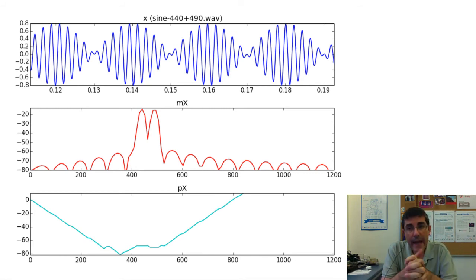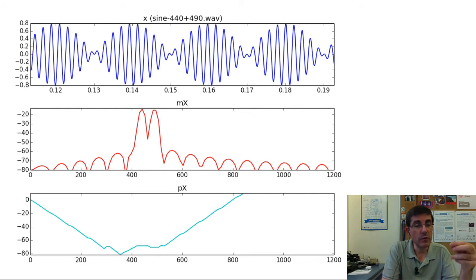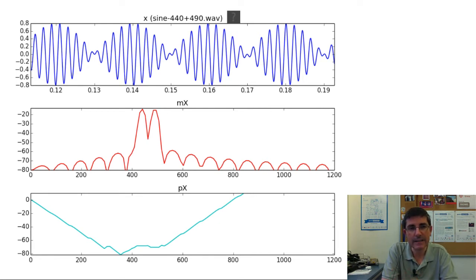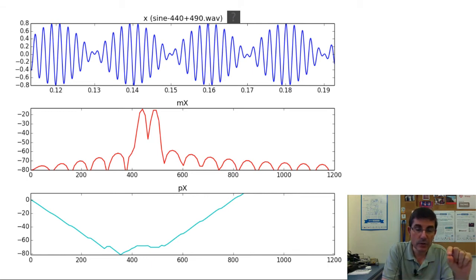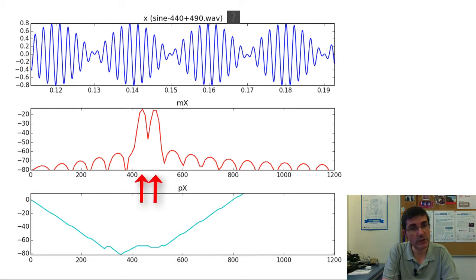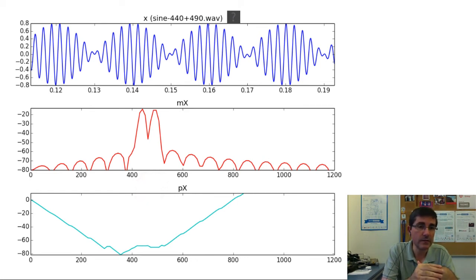What happens when our sound is made up of two sine waves? So we have two sine waves, one at 440 hertz and the other at 490 hertz together. It sounds like a modulated signal. In the time domain, we can see this modulation — the low frequency modulation and the high frequency. If we compute the positive spectrum of that, we are seeing the two contributions of the two sinusoids — the two peaks. And in the phase, we see the phases of these two sinusoids.